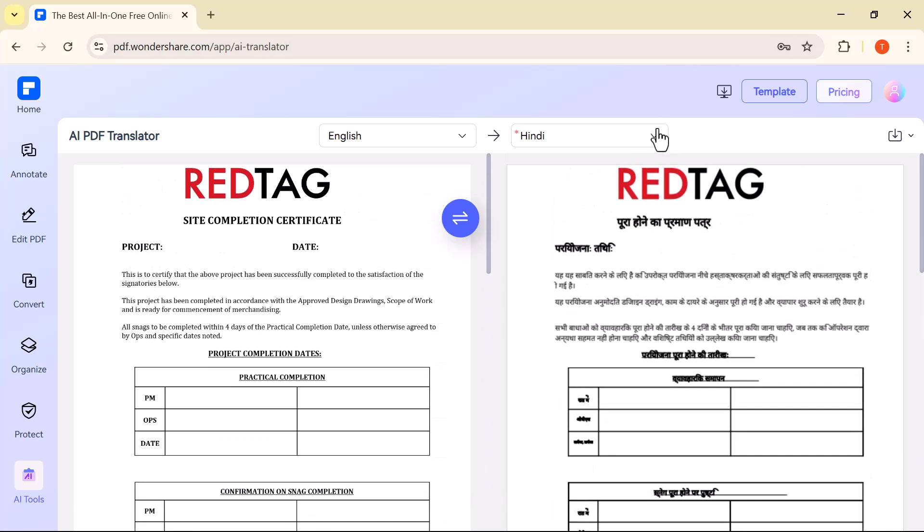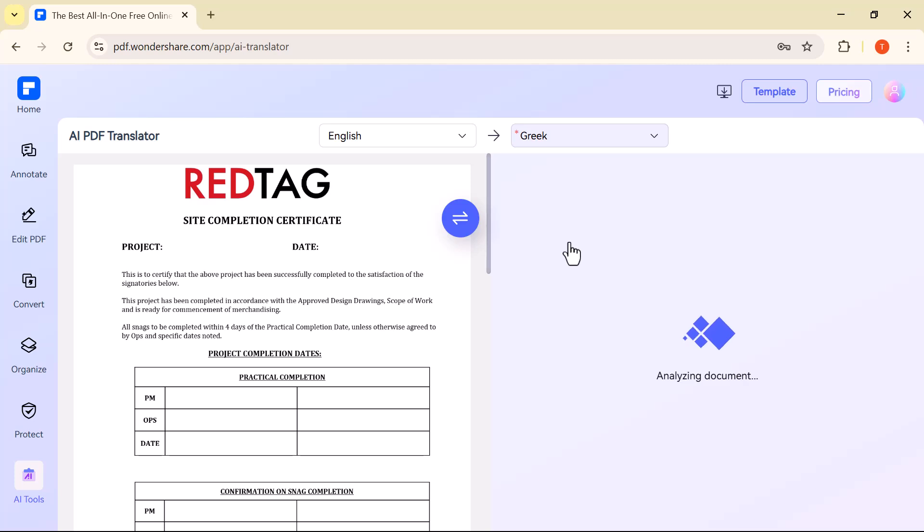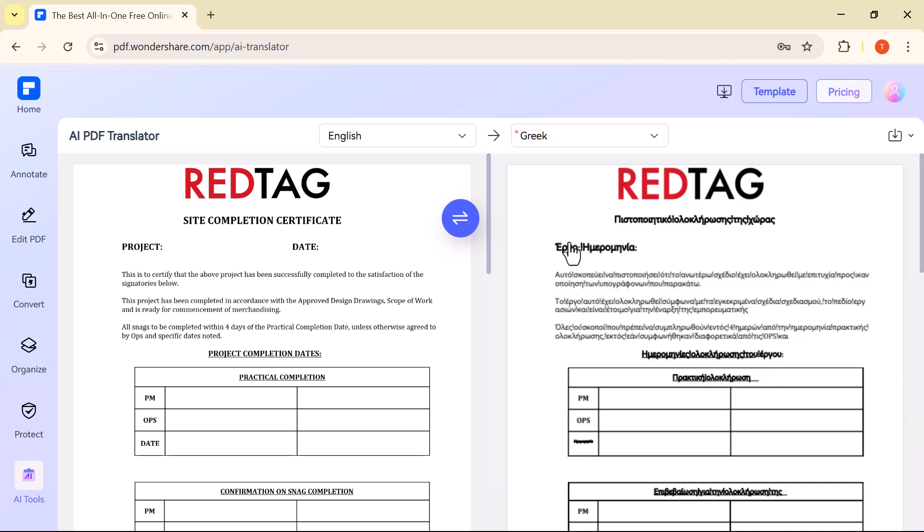Now, I'll switch to Greek, and just like that, the text is instantly translated into Greek as well.